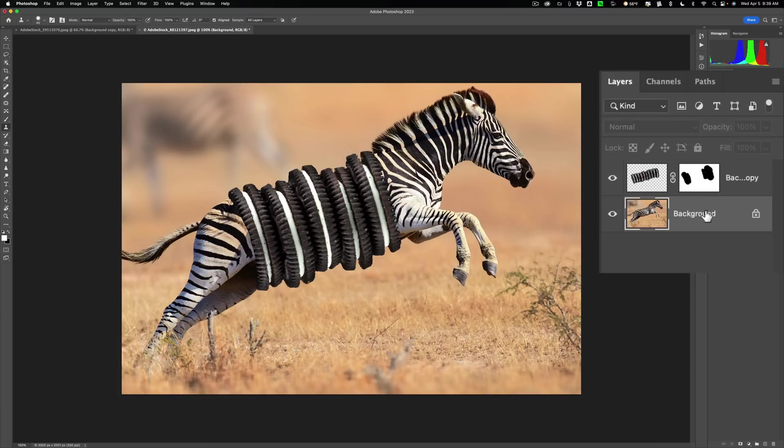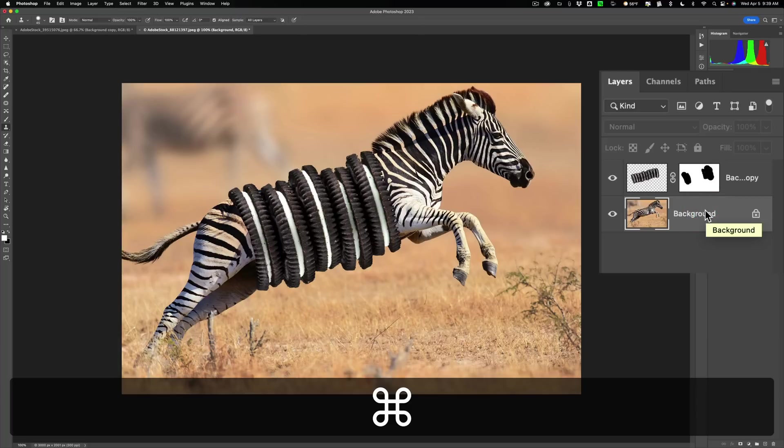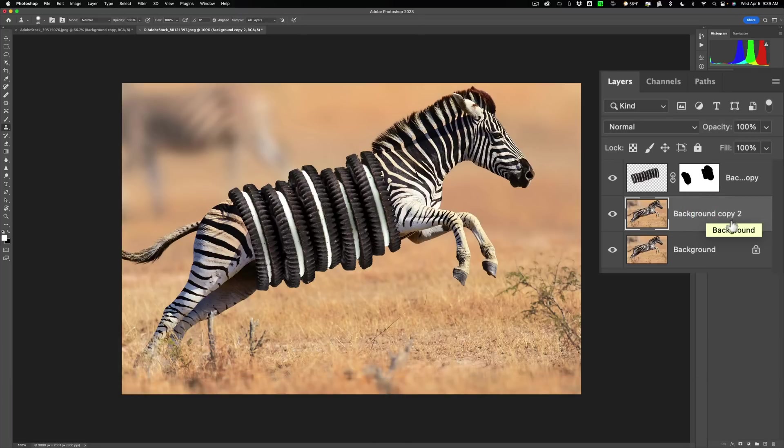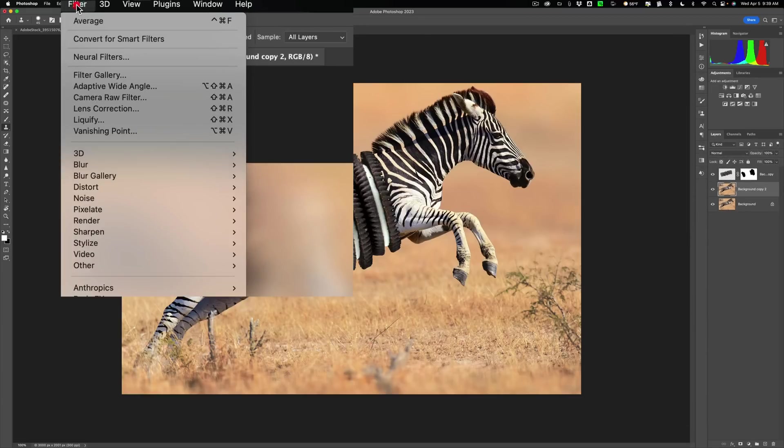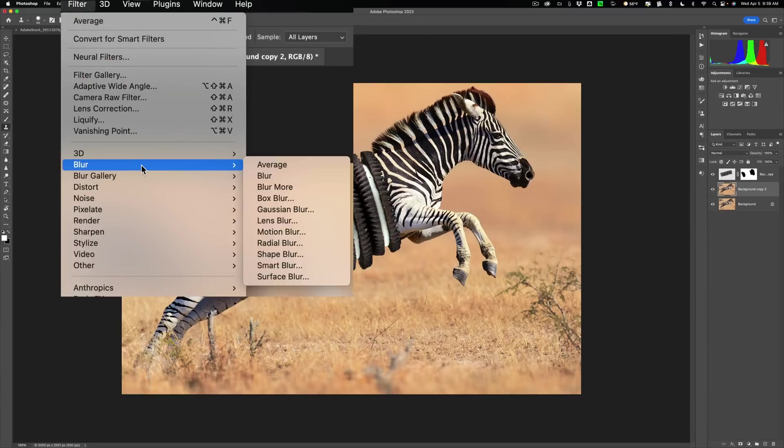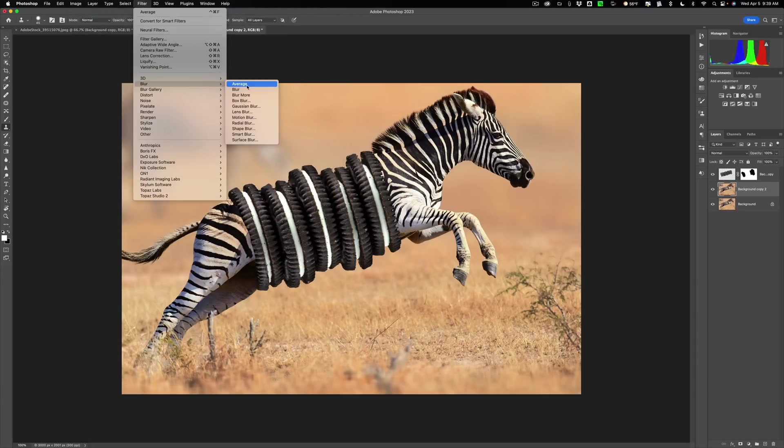So what we're going to do is we're going to duplicate this background layer by hitting Command J on a Mac, Control J on a PC. Then on this layer that's now called Background Copy 2, we're going to go up to Filter, enter Blur, and we're going to go down to Average right at the top. Average Blur.